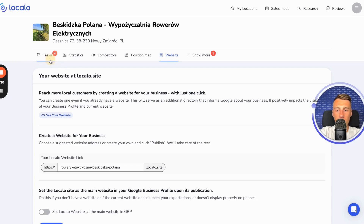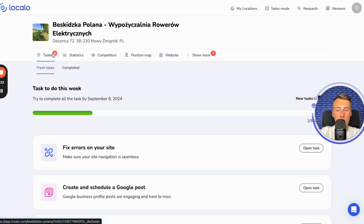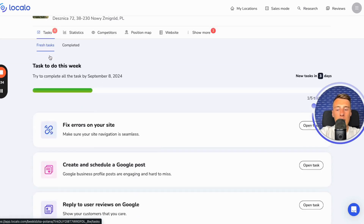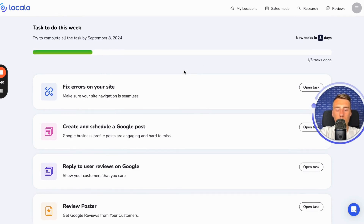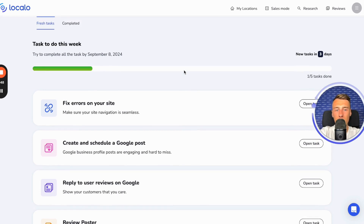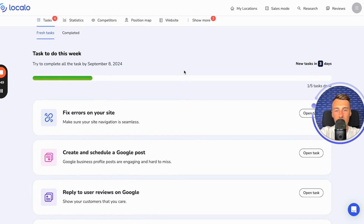All you need to do in Localo is simply check the tasks tab every week, and tasks will appear for you to complete each week. If you follow these tasks, your business profile on Google will become better and more optimized, and consequently your website created in Localo will also improve and become more optimized, all without making manual changes to it.